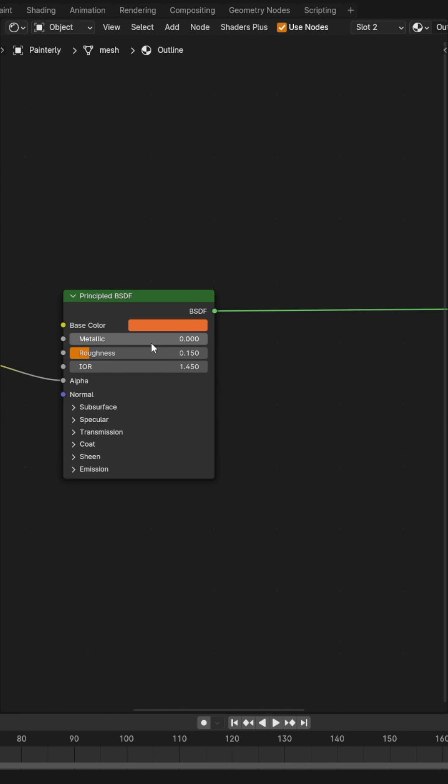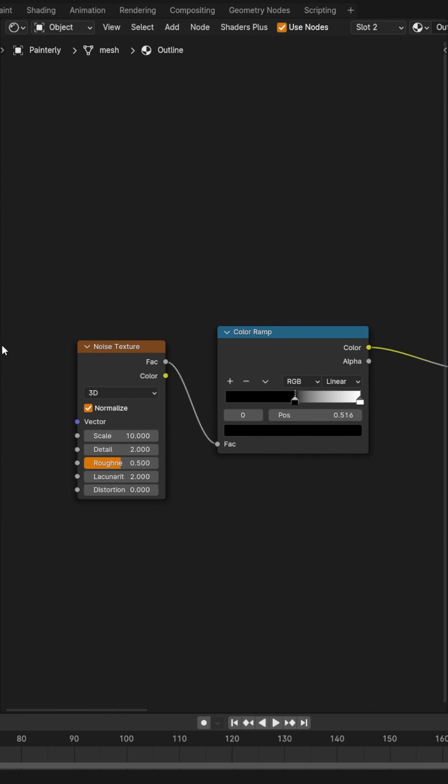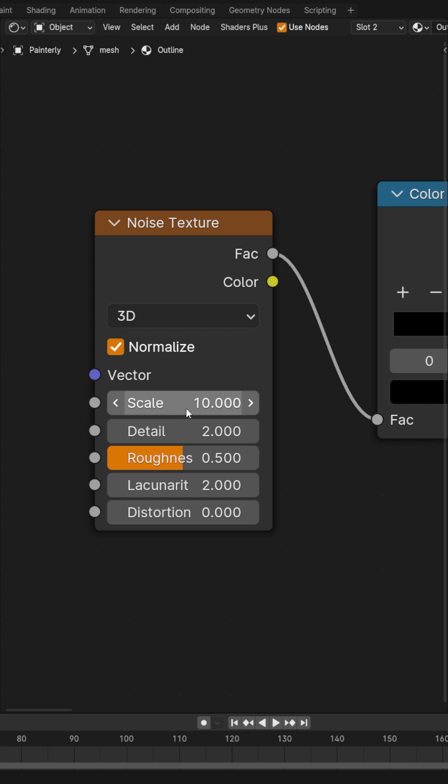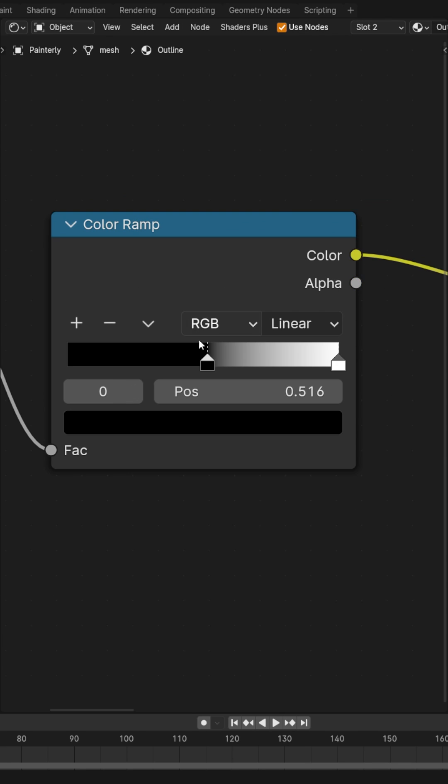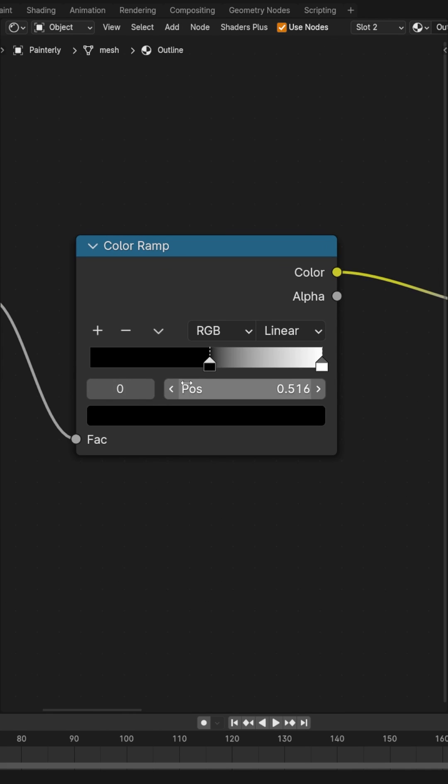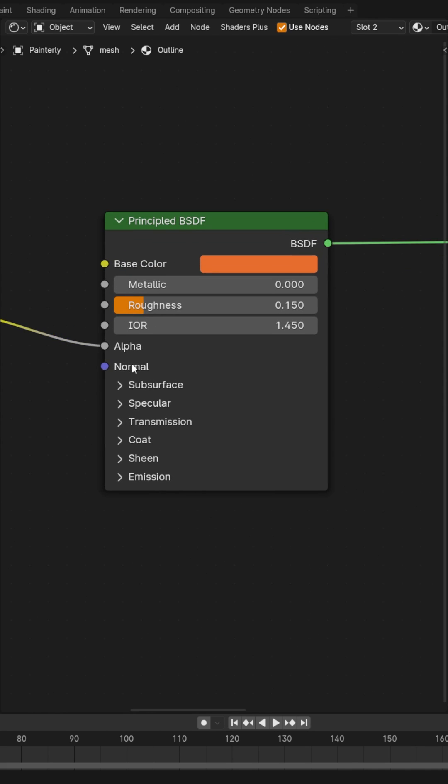And you'll take your principal BSDF node and we're going to put a noise texture. I'm going to set my scale to 10, my detail to 2, roughness to 0.5, then add a color ramp and plug that into the factor. Take the black and pull this up and then plug this into the alpha of your BSDF node.